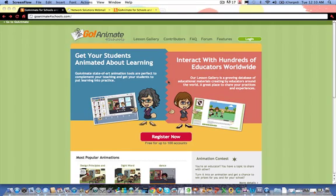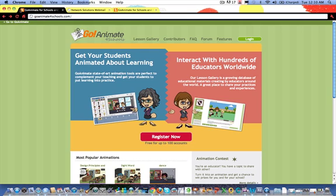Hi, now that you've read a little bit about what GoAnimate can do and also seen some of the animations that have been created and some of the uses for learning and education, I wanted to show you how you too can get your very own GoAnimate for Schools account. It's pretty straightforward. You type in GoAnimateForSchools.com just like I did here.